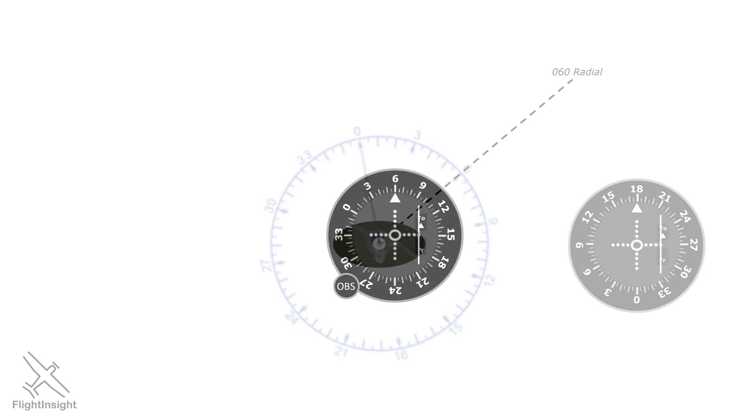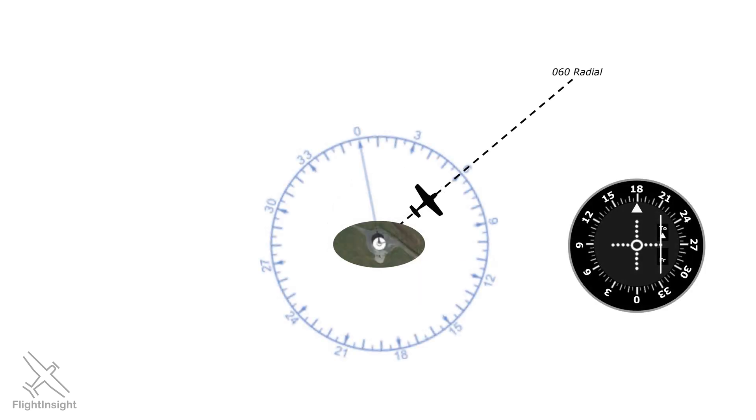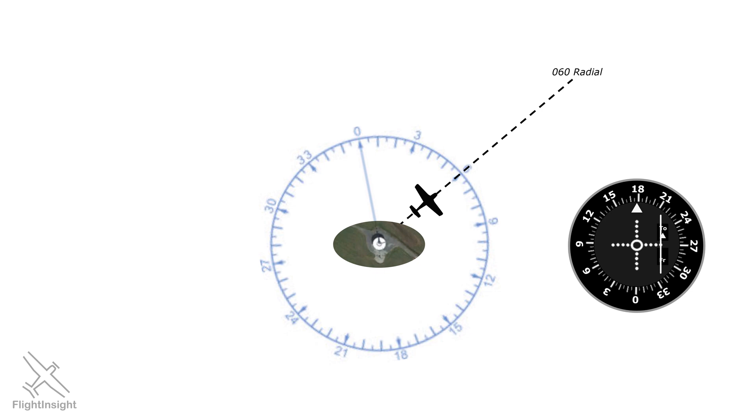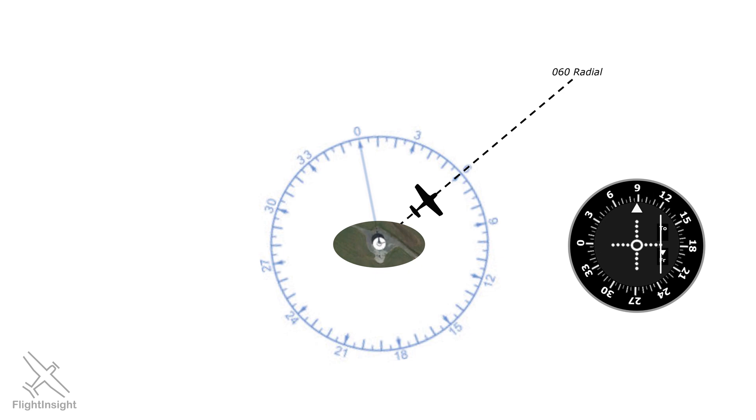To understand all this, let's go back to our plane on the 0-6-0 radial of the Salisbury VOR. At first, the compass card has the 1-8-0 radial selected. We already know we're on the 0-6-0 radial. When we twist the knob to rotate the compass card, when we get to 0-6-0, the needle will center and the arrow will point to from.